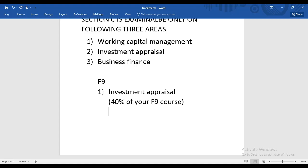If you are clear in your concepts, the theoretical area of F9 will not disturb you at all. If you are not clear in your concepts, it will disturb you. So make yourself clear with all the concepts. The first topic — Investment Appraisal — involves all techniques necessary to make a decision on whether to invest in a project.